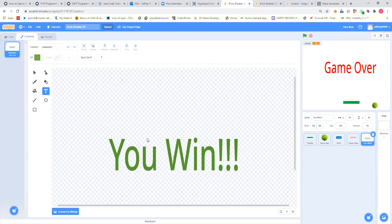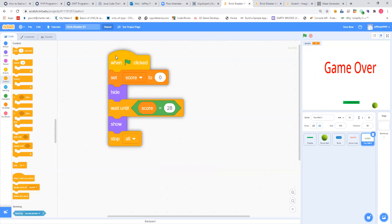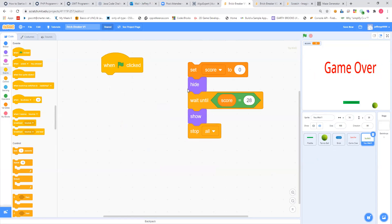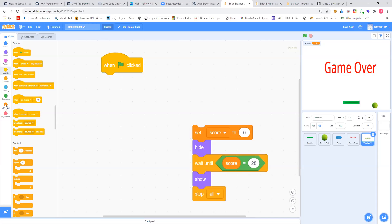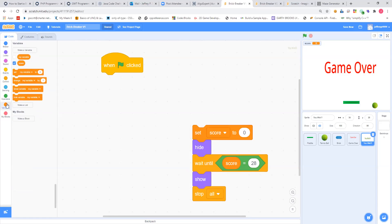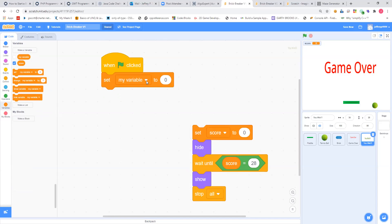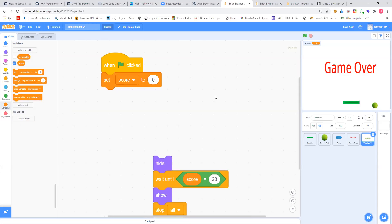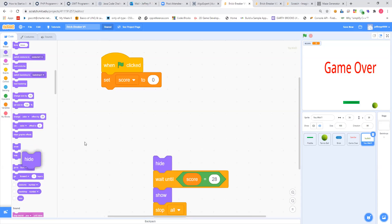Let's go to the code for it — the code is a bit different. Bring in a 'when flag clicked' from your events. Then, you probably haven't done this yet, so go over to your variables and click 'make a variable.' I call mine 'score.' After you've done that, click OK. One of the things down here is 'set my variable to zero' — you want to set 'score' to zero. And just like before, you don't want that message to show when the game starts, so go down to your looks and find 'hide' and make it hide.